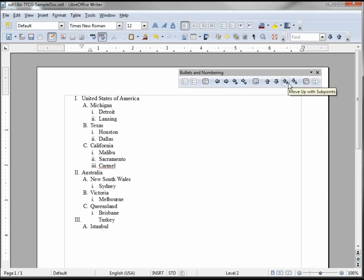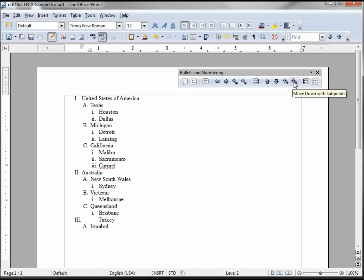Now when I click the big and little arrows, it will take Michigan and place it below Texas, and this carries the cities with it as well. So I can also move it below California, and now Michigan's at the bottom below California and Texas.